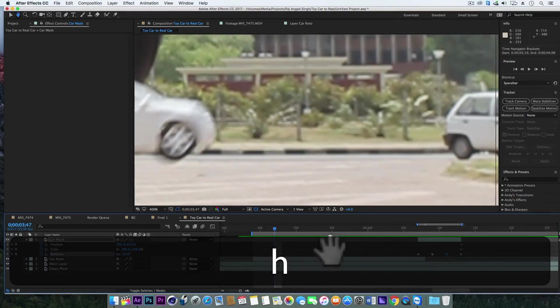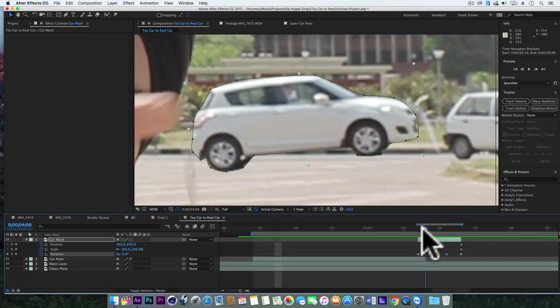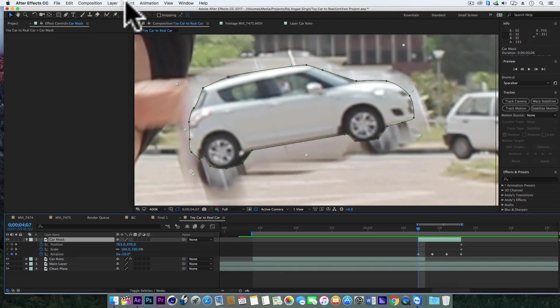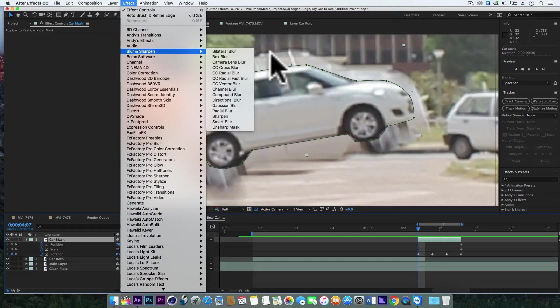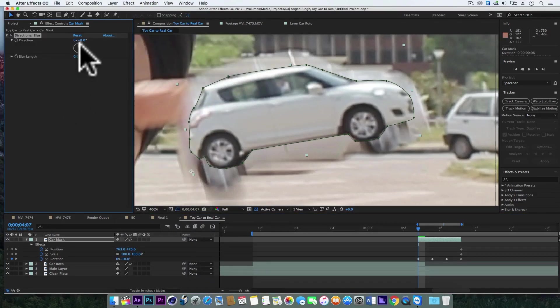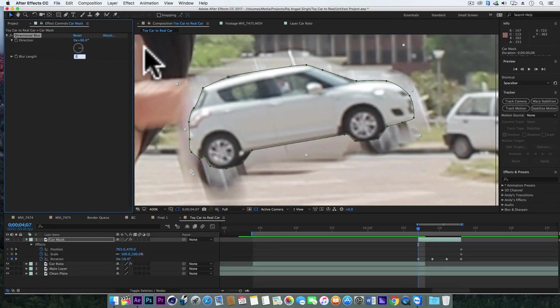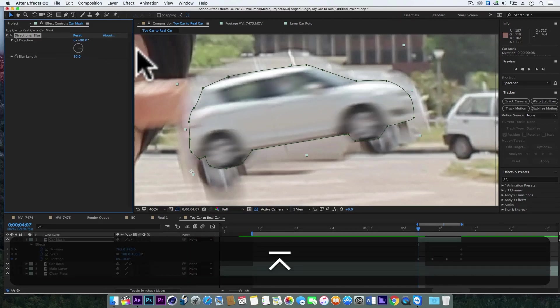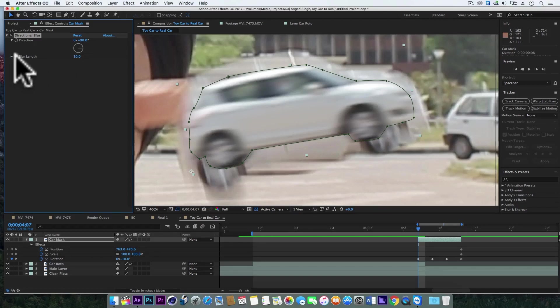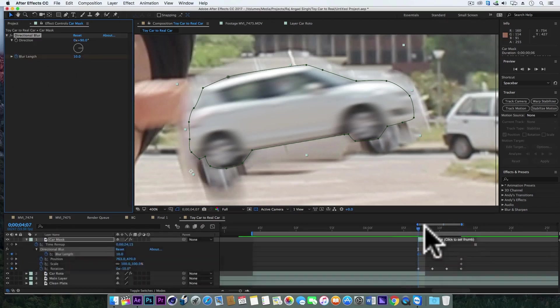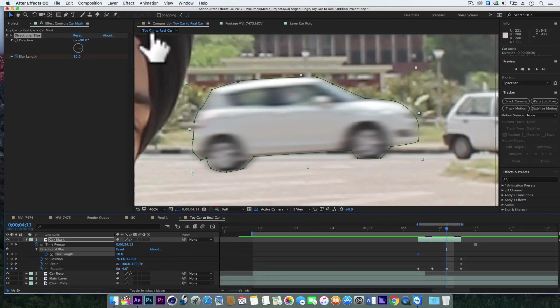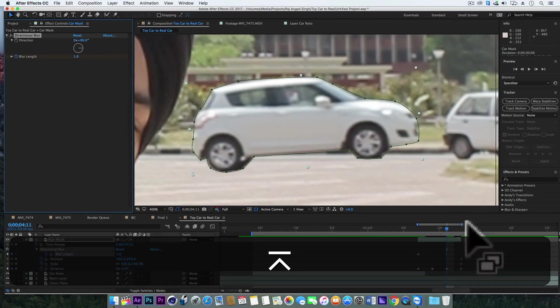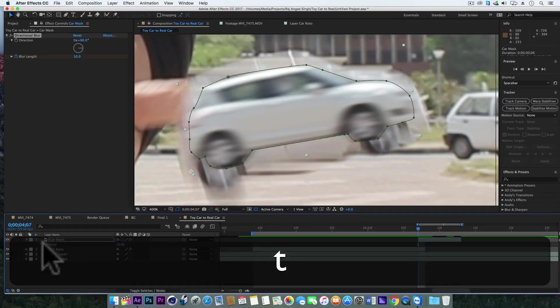So we need to refine this animation a bit. For that we'll go to effect, blur and sharpen, and choose directional blur. Change the direction to 90 percent and change the blur length to 10. Add keyframe on blur length and after three frames let's turn down the blur length to one. Nice. Now let's hit T to animate the transparency, add keyframe and animate it.